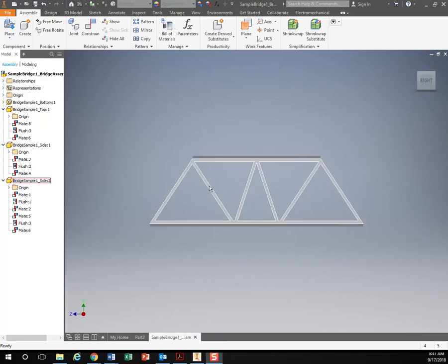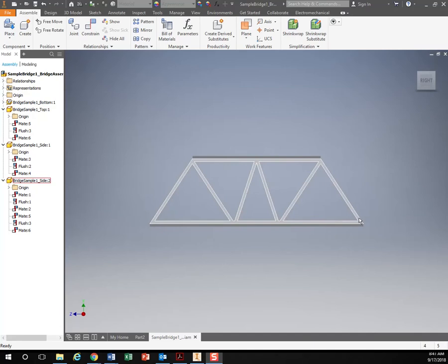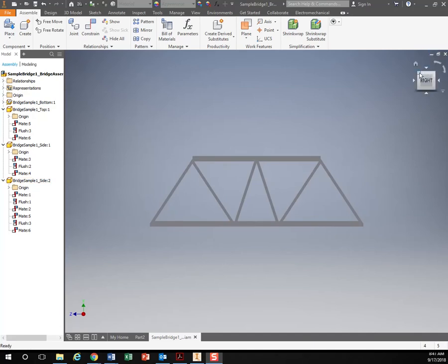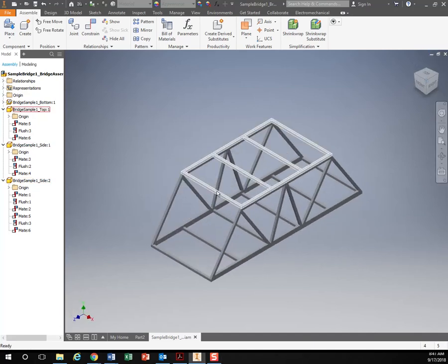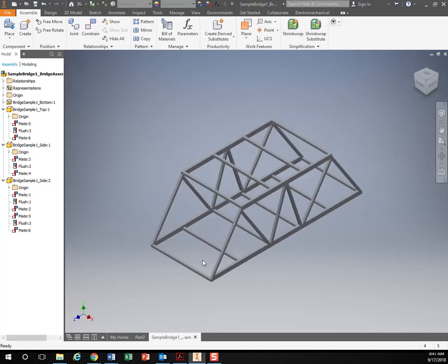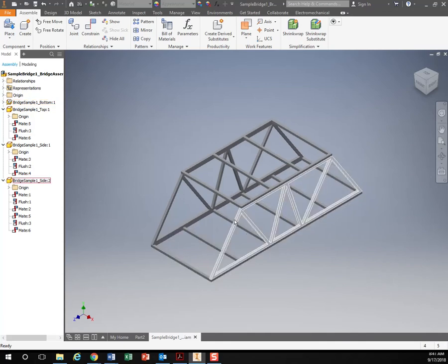So we've already created our truss designer triangles for the side of the bridge. Now what we're going to be doing is just the same way we're going to create the top and bottom deck of our bridge.